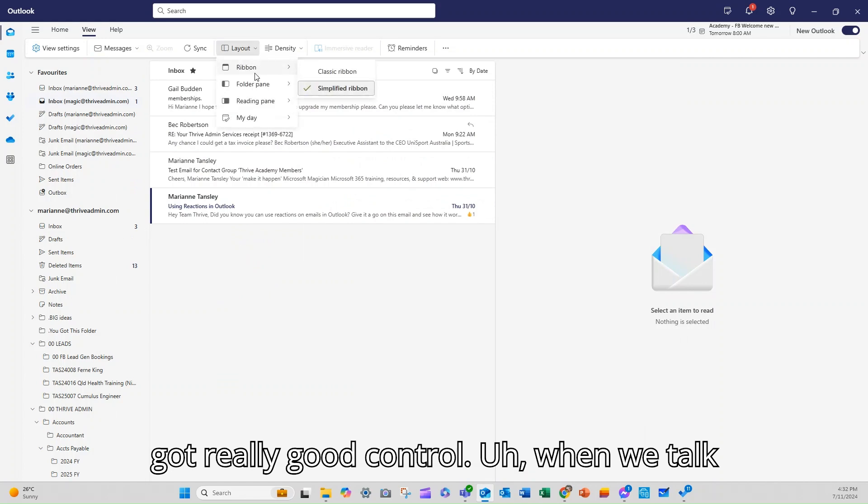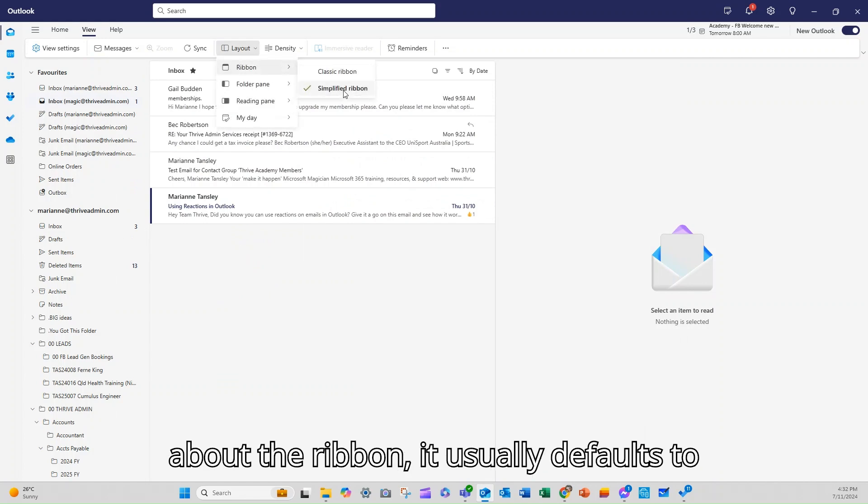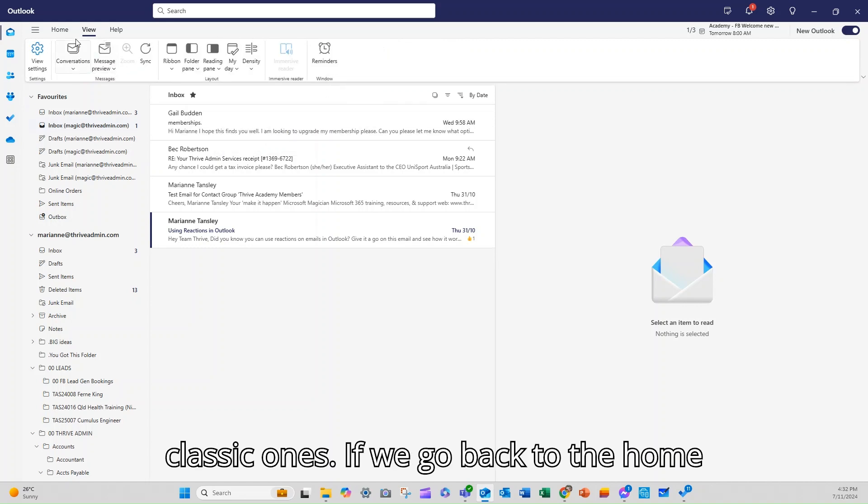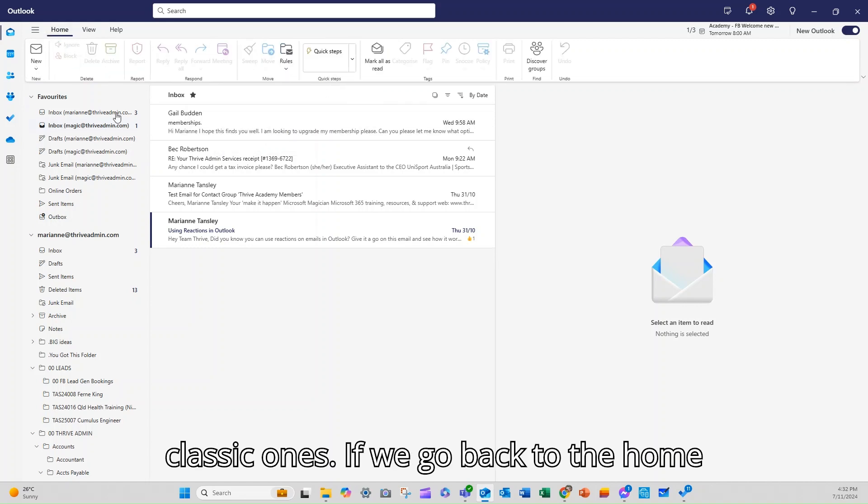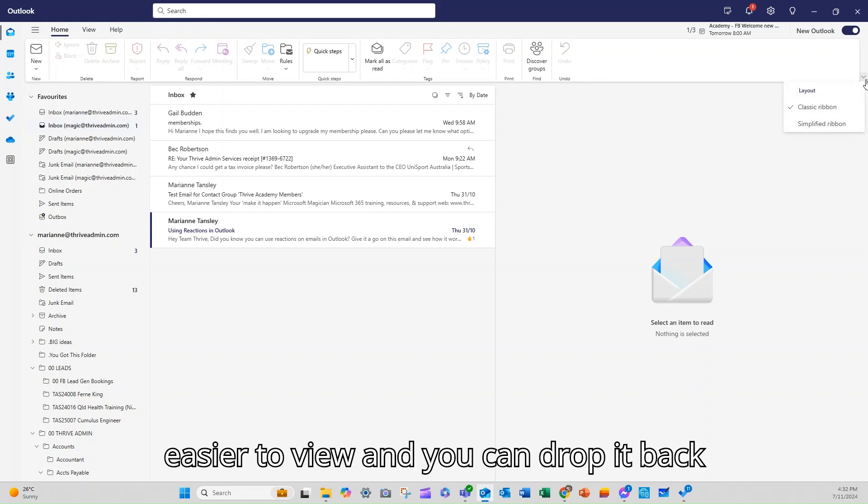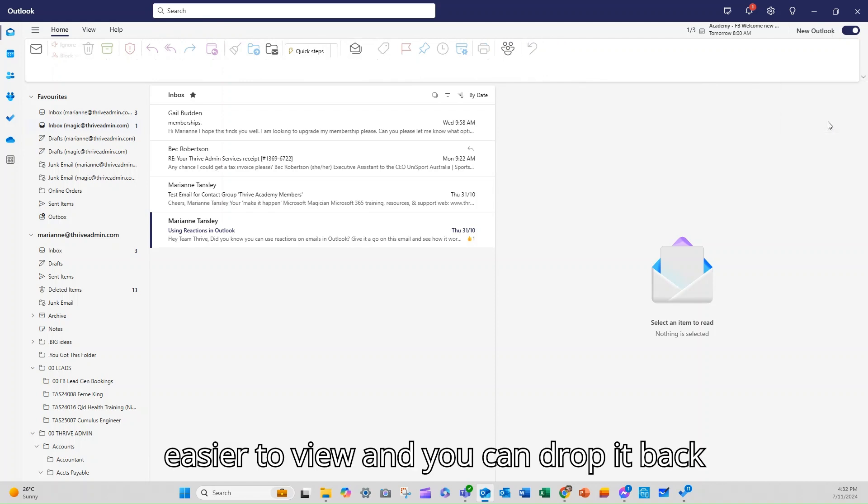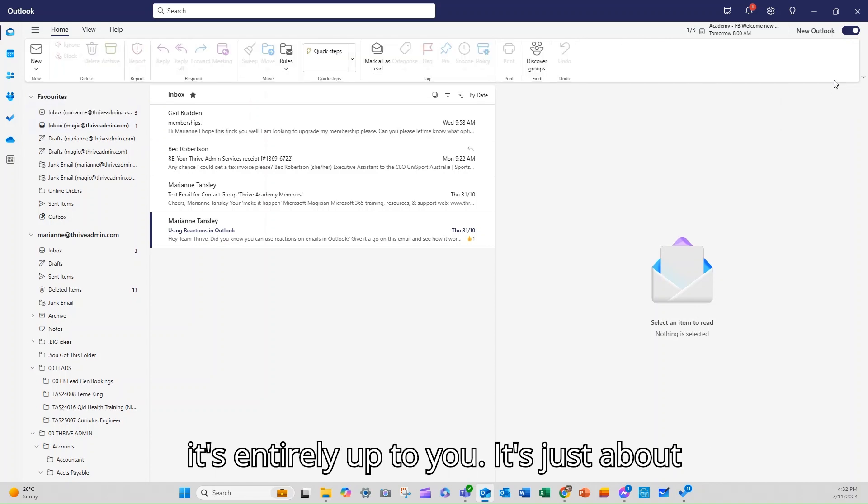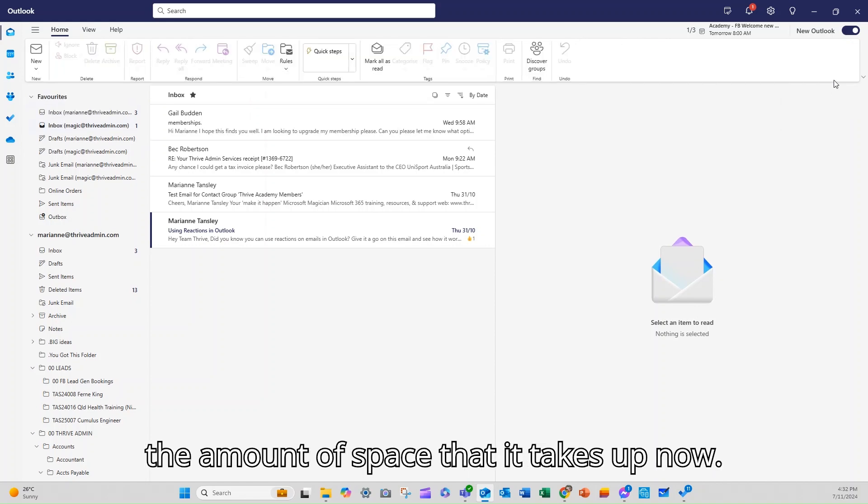When we talk about the ribbon it usually defaults to this simplified version. If you like the classic ones, if we go back to the home tab you'll see this is a little bit easier to view and you can drop it back up here to the simple version as well so it's entirely up to you. It's just about the amount of space that it takes up.